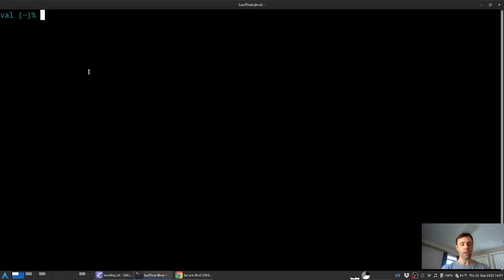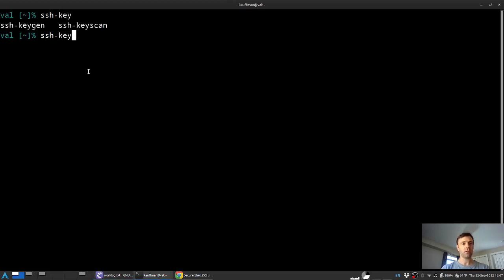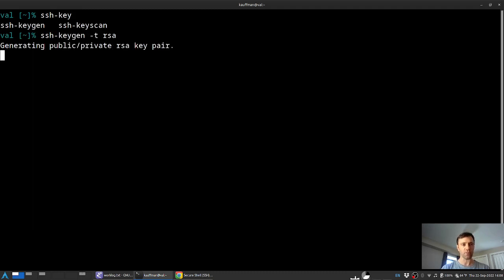Let's see, I was typing tab and I guess there are a couple options there. So keygen, I want the type RSA. And as I punch enter, I'll be prompted to say where would you like this key pair to be stored.